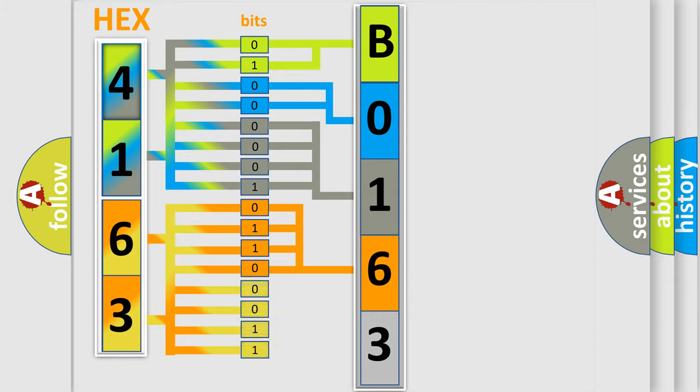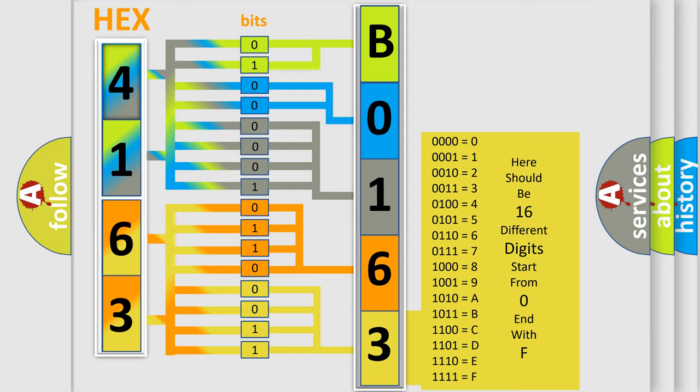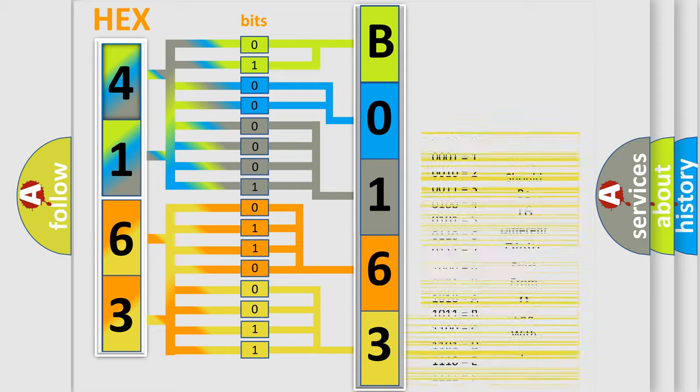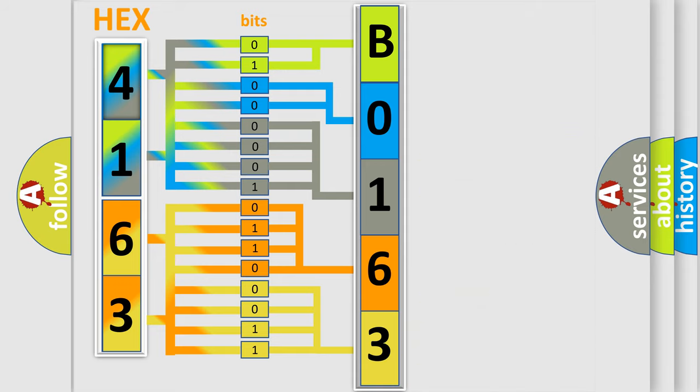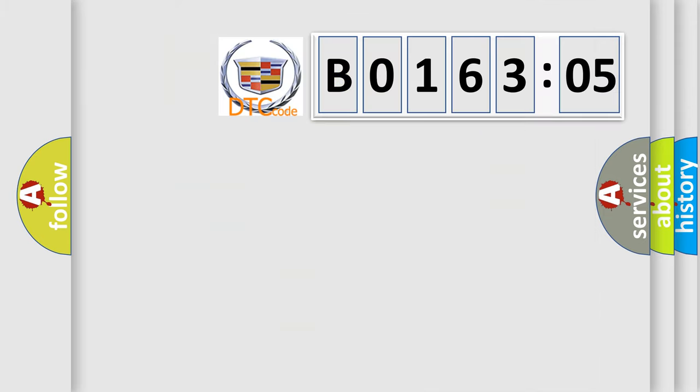A single byte conceals 256 possible combinations. We now know in what way the diagnostic tool translates the received information into a more comprehensible format. The number itself does not make sense to us if we cannot assign information about what it actually expresses.